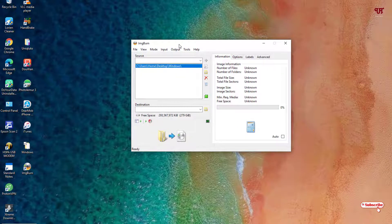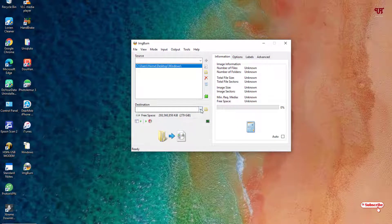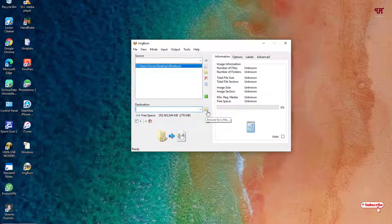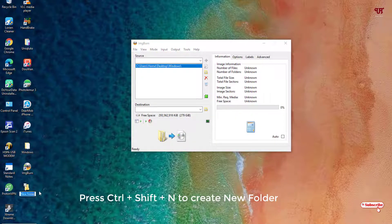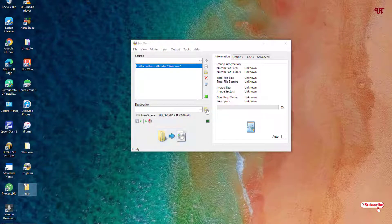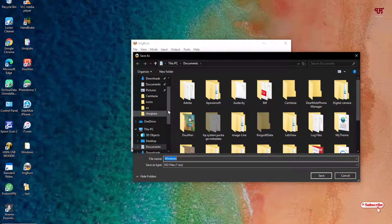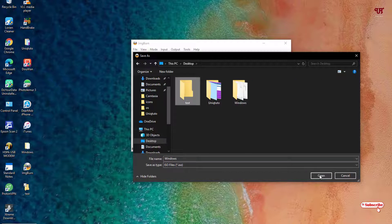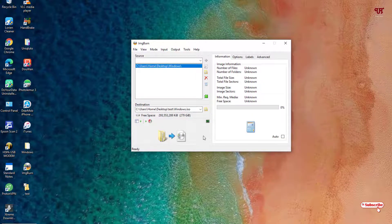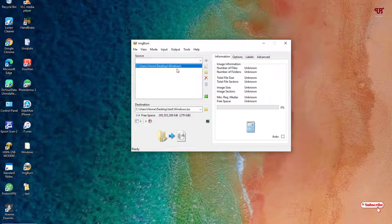Now you need to choose where to save the output ISO file. Click Browse to select a destination. I'll create a new folder on the desktop for this, select it, click Open, and then click Save. When the conversion completes, the ISO file will be saved in that newly created folder.